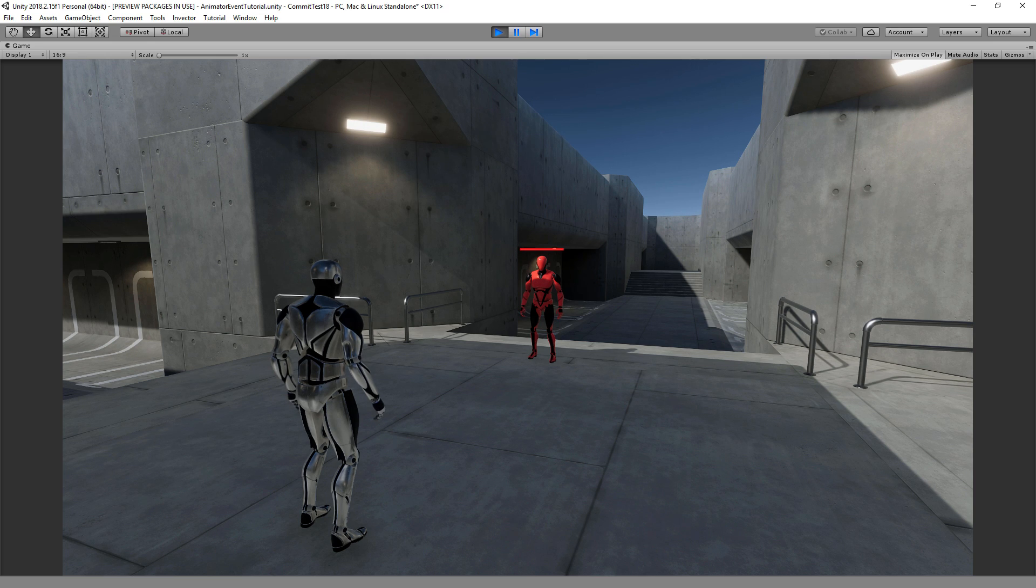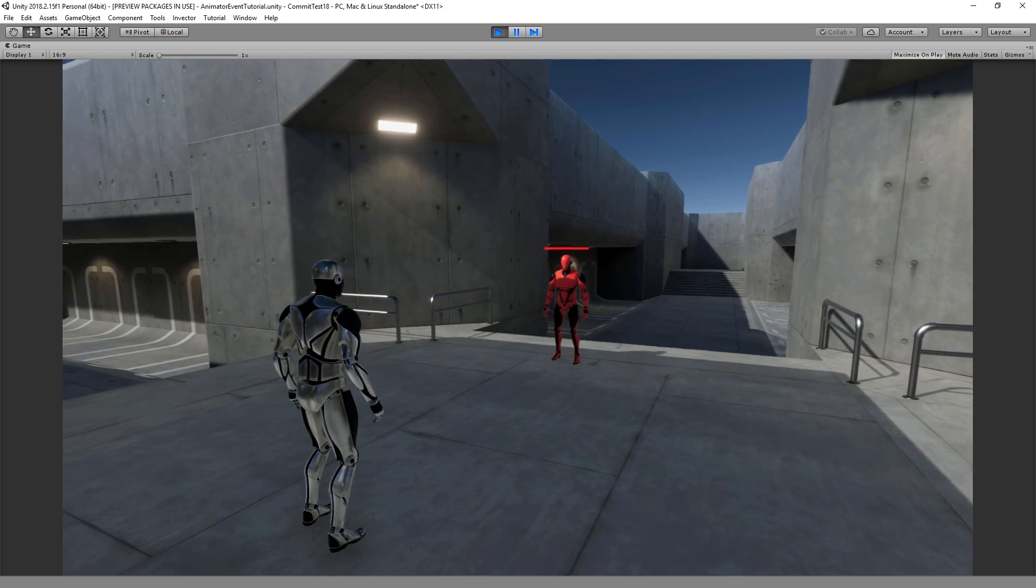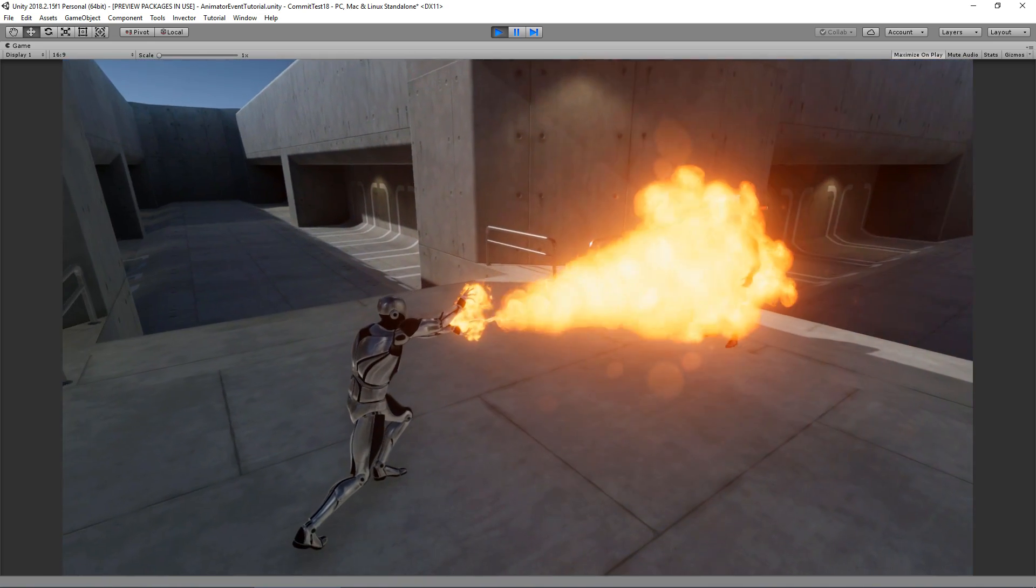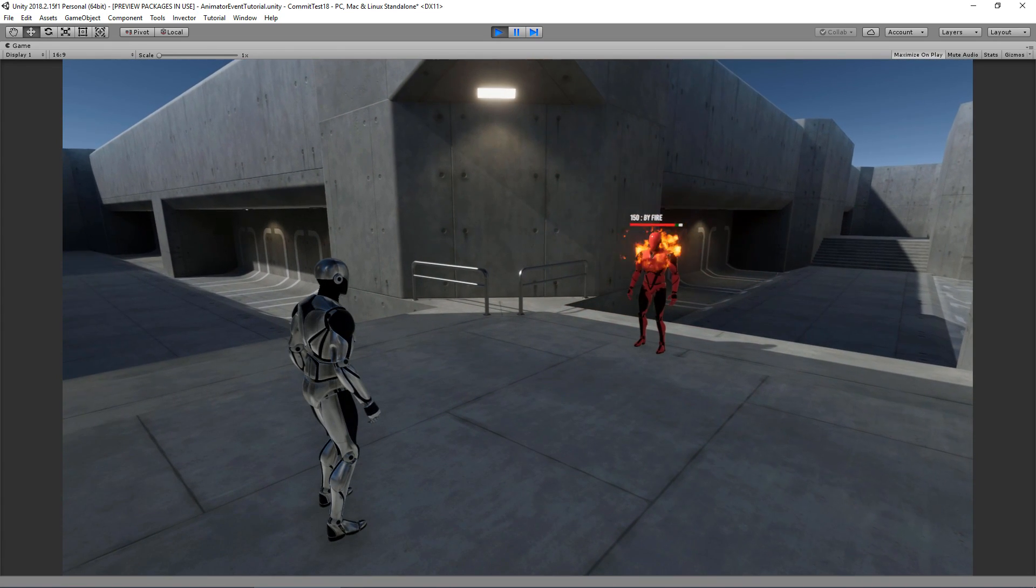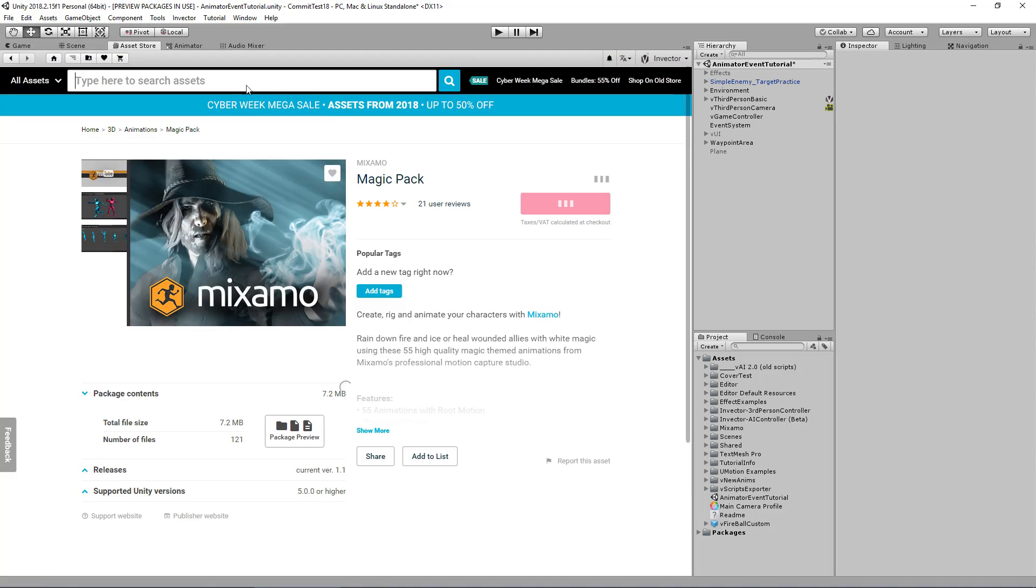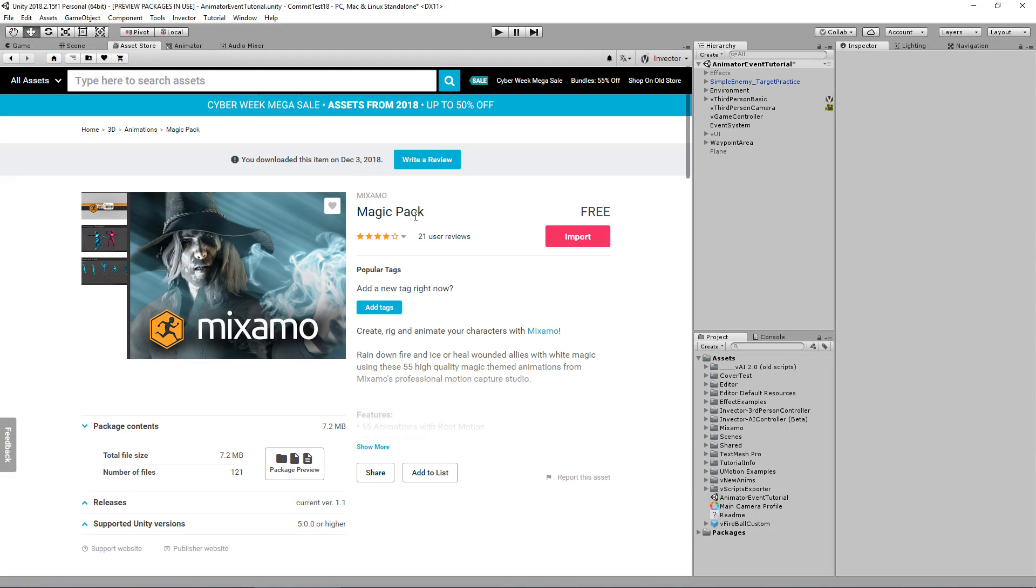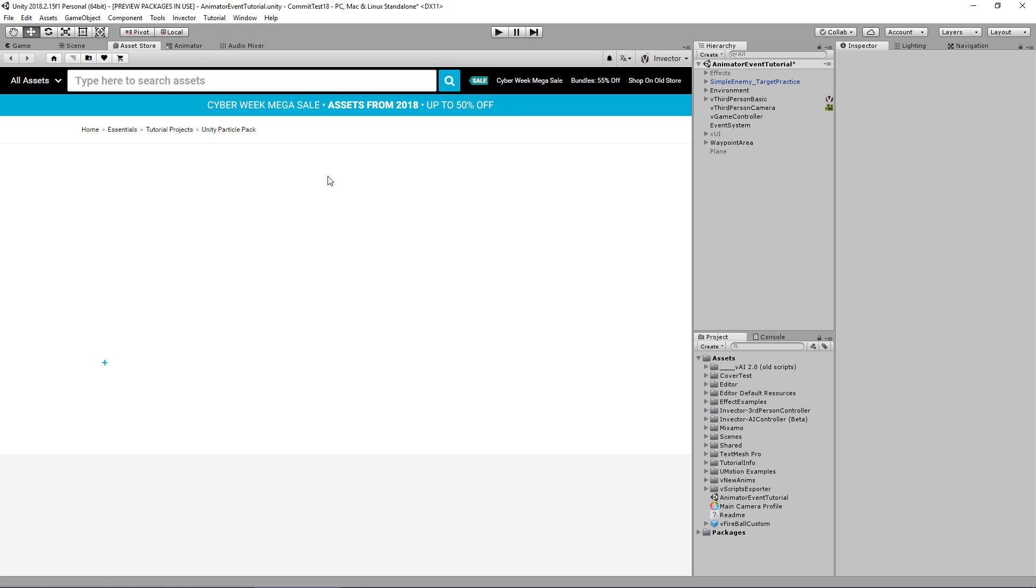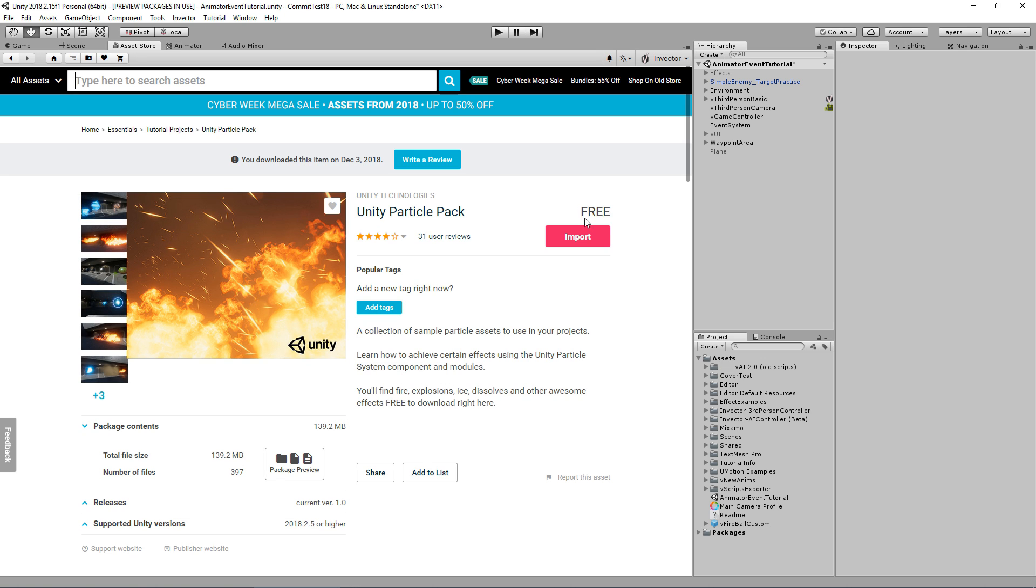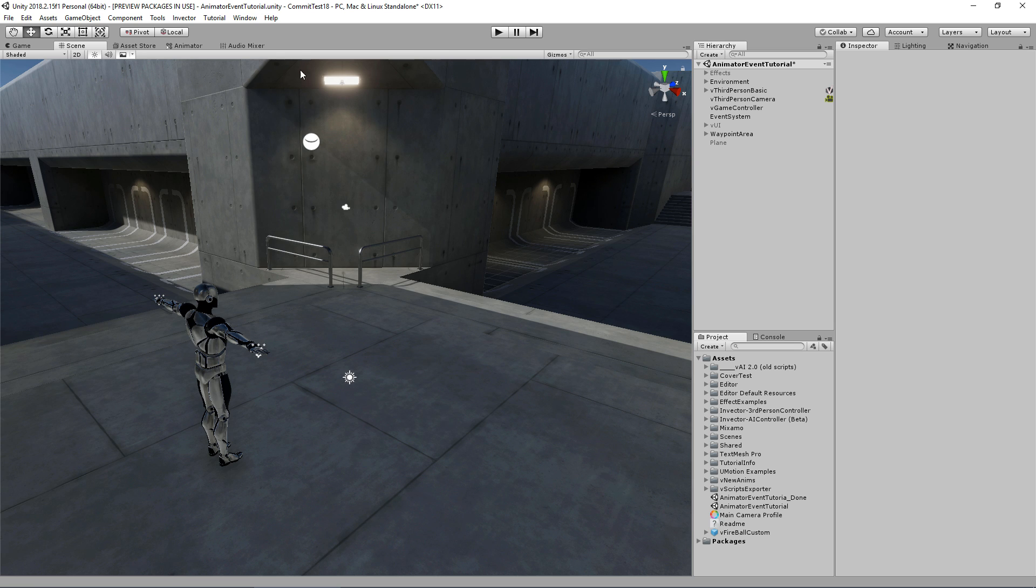Hey guys, this tutorial I'm going to show you how to do this. Pretty cool, right? Let's see how it's done. I'm using Mixamo's magic pack for the animation and the Unity particle pack for the particle effects. Both are free and available in the asset store.